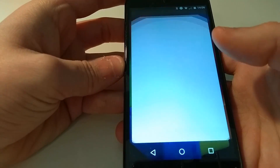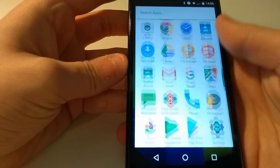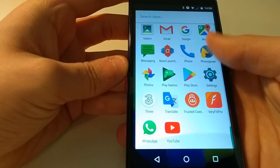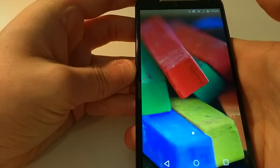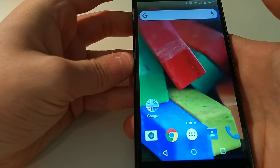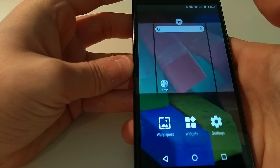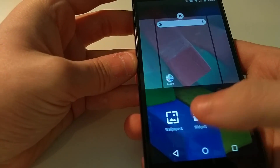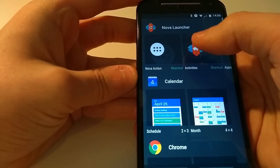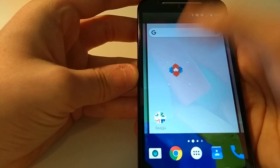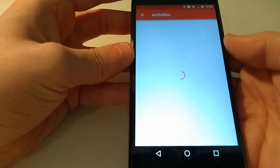We seem to have landed in the stock launcher, so let's jump into Nova Launcher. Now that we're in Nova Launcher, what you need to do is press and hold on the home screen, tap widgets, and drag and drop a new activity onto the home screen.